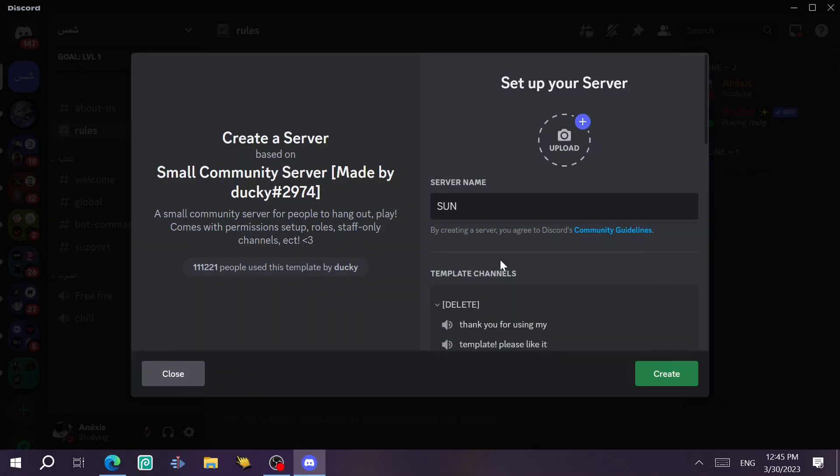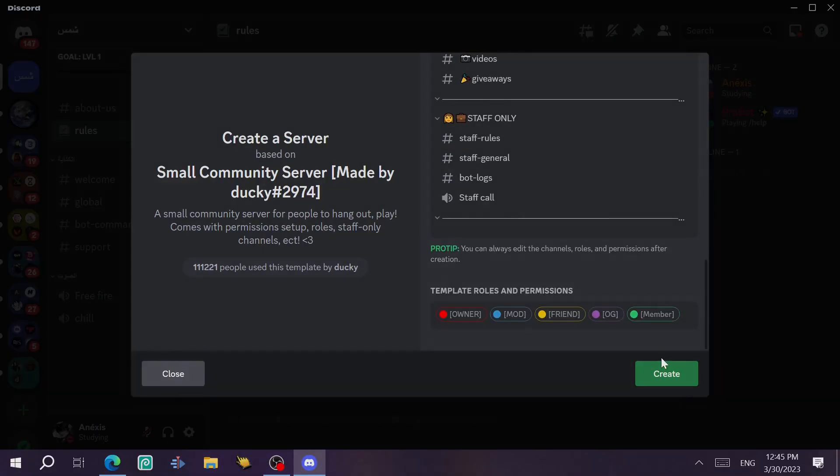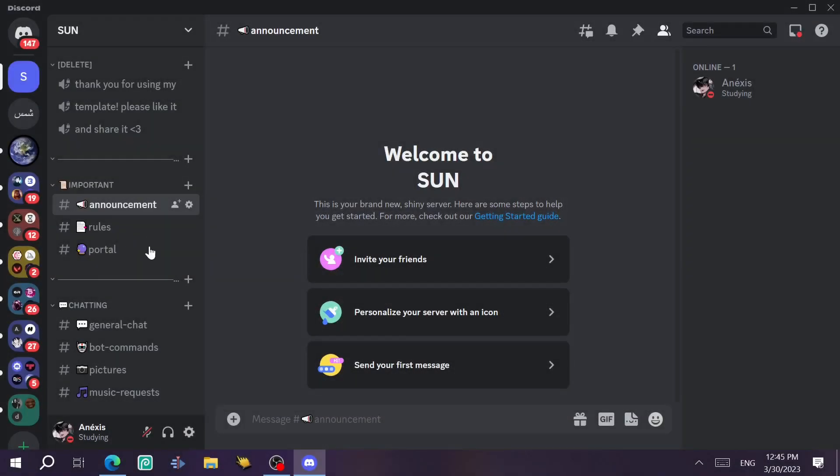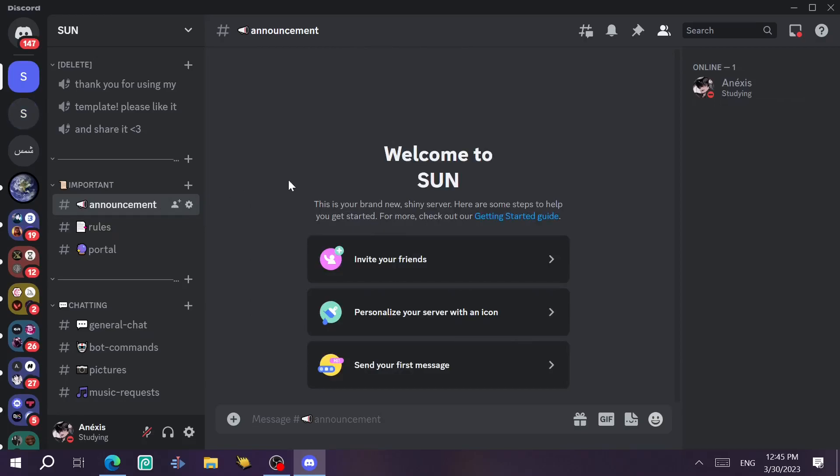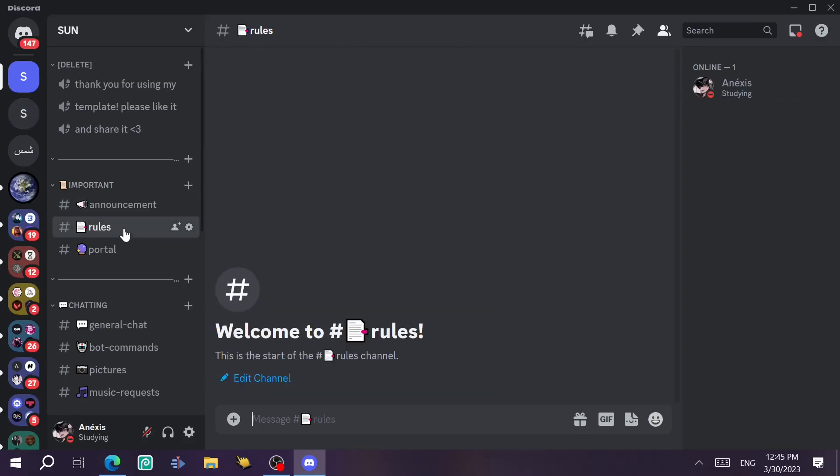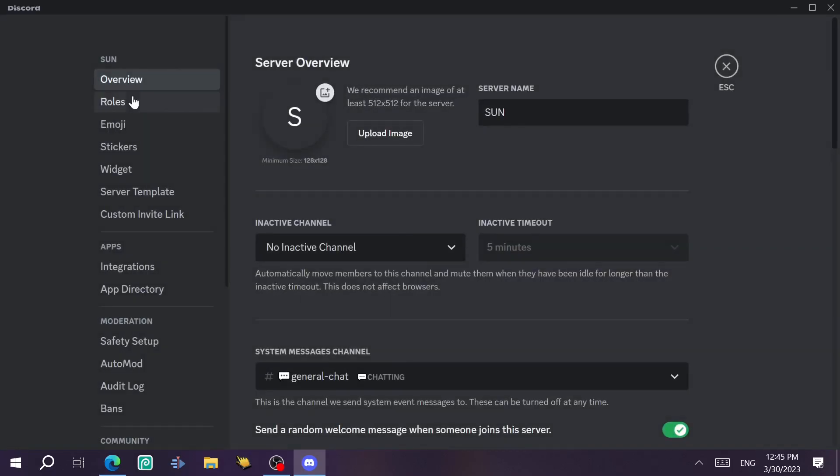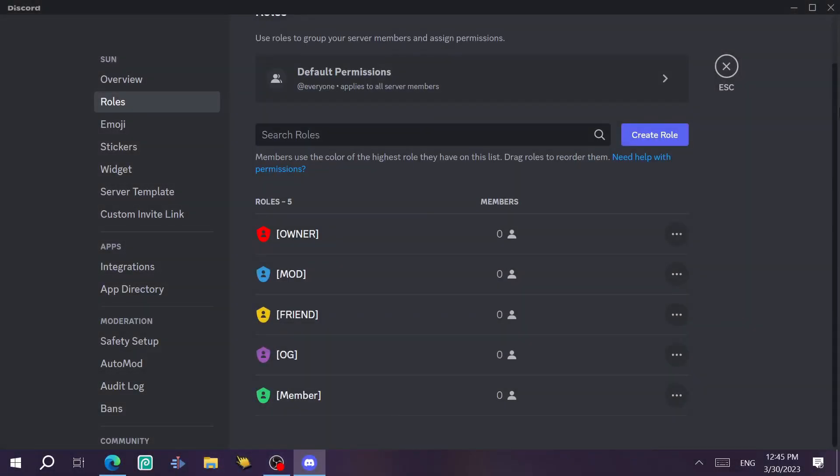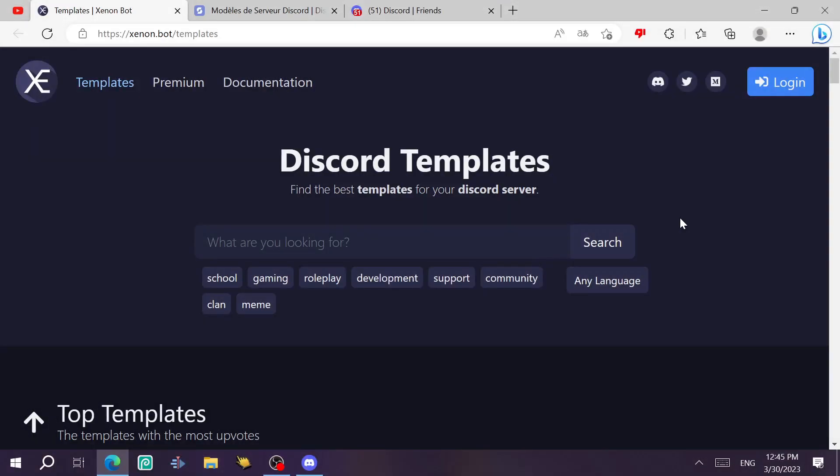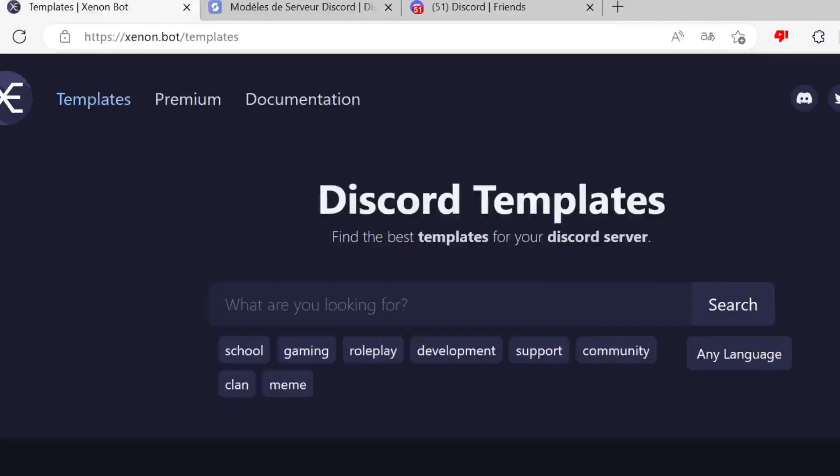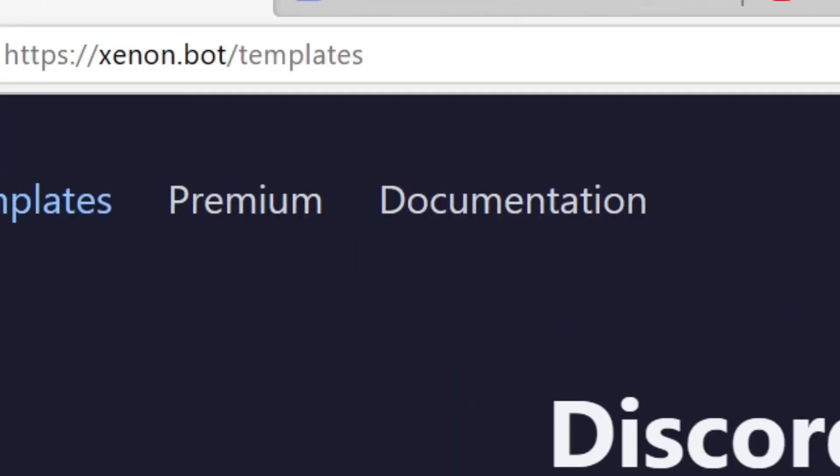And yeah, as you can see, the template is ready and the server is ready. Just go to type the rules and stuff. And if we check the rules out, we're gonna find them there as you can see. We'll move on to the second website, which is Xenon bot slash templates.